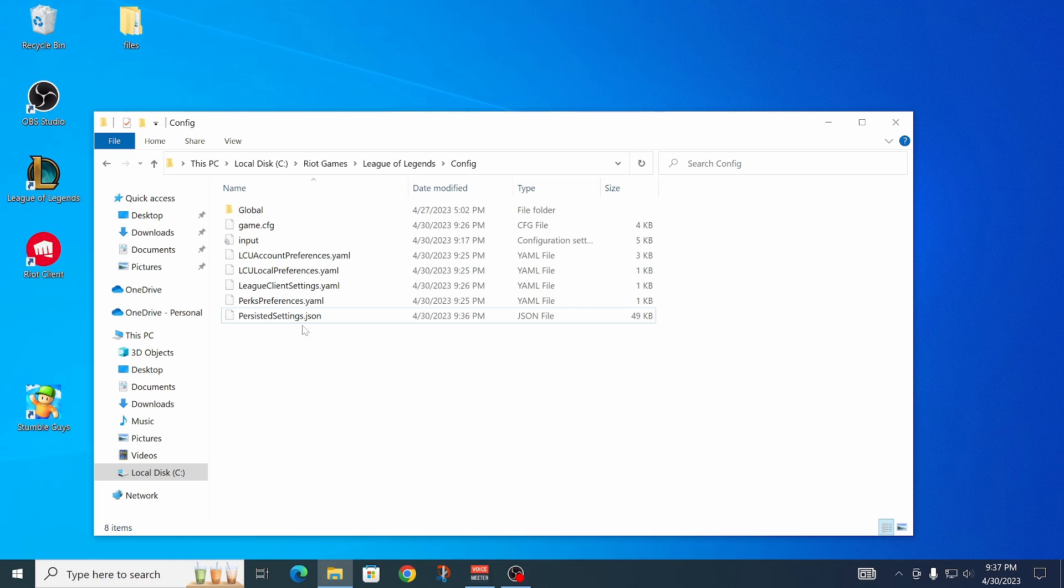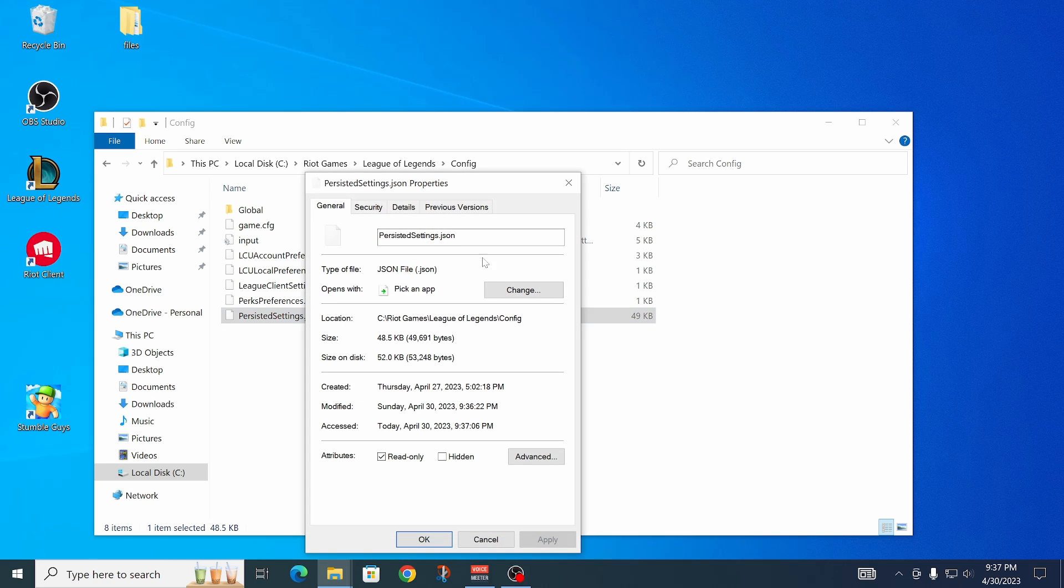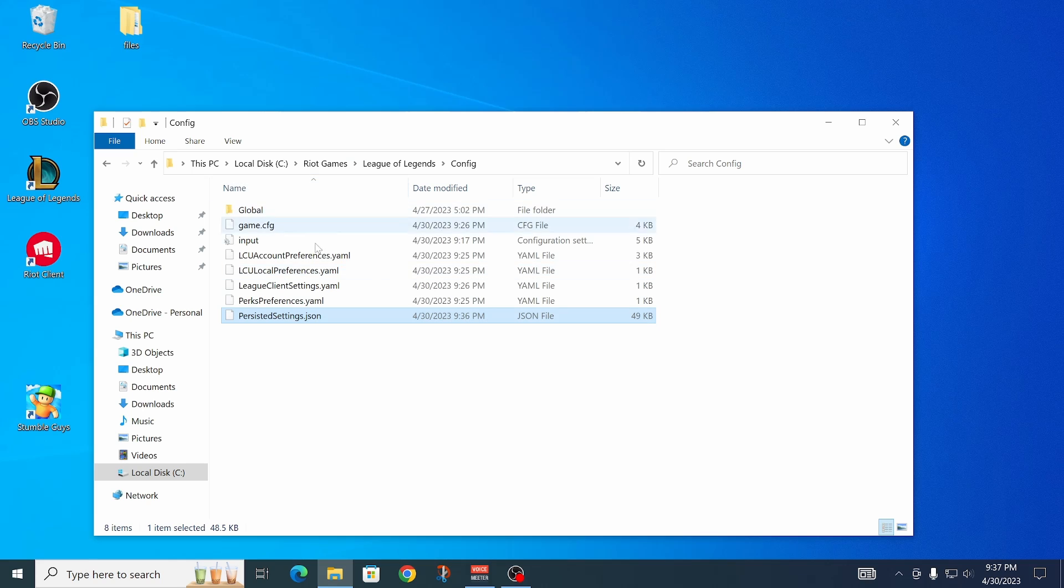If you want to change the settings, you would have to come in here and uncheck read only on both of those files, apply that, then you can change your settings and it will be saved. Then you can tick the read only box again if you want.